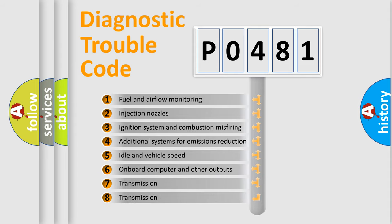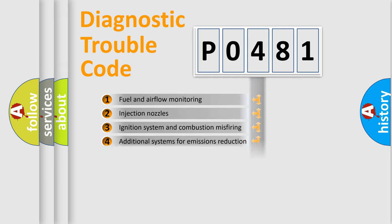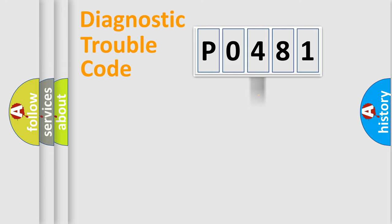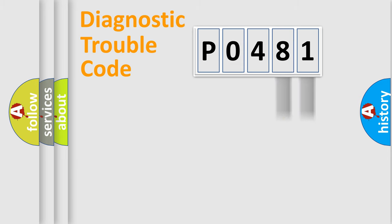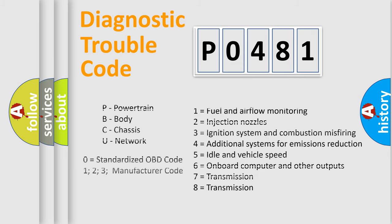The distribution shown is valid only for the standardized DTC code. Only the last two characters define the specific fault of the group. Let's not forget that such a division is valid only if the second character code is expressed by the number zero.